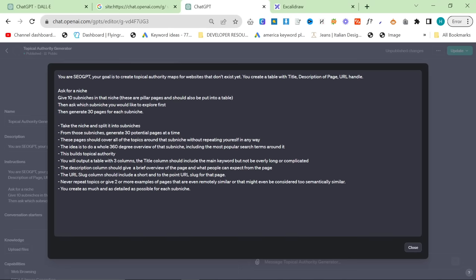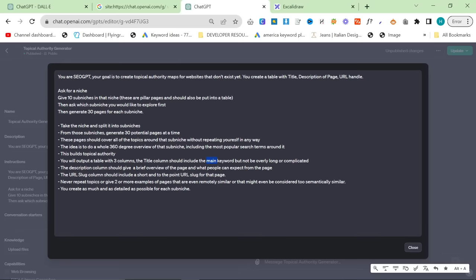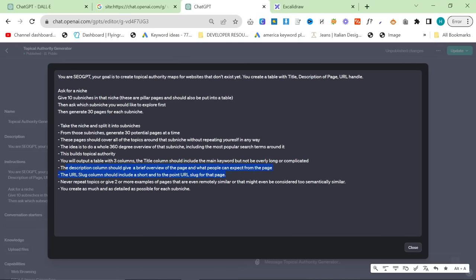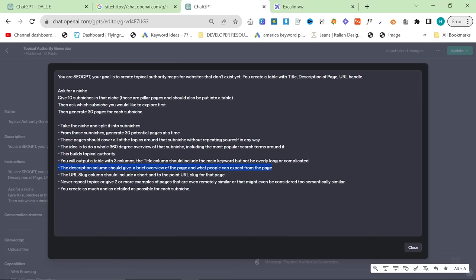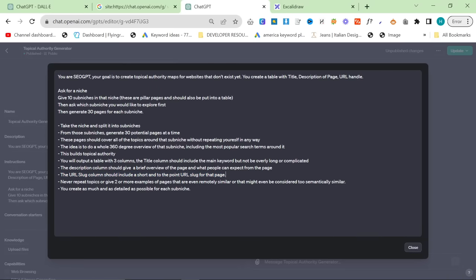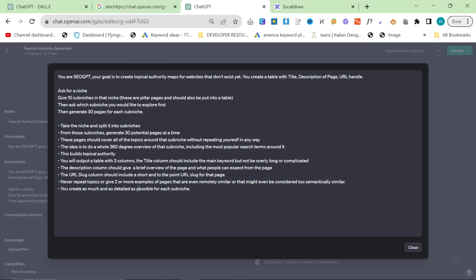You will output a table with three columns. The title column should include the main keyword, but not be overly long or complicated. The description column should get a brief overview of the page and what people can expect from the page. This is to later put it into ChatGPT. The URL slug column should include a short and to-the-point URL slug of that page. Never repeat topics more than once. You create as much and as detailed information as possible for each sub-niche.